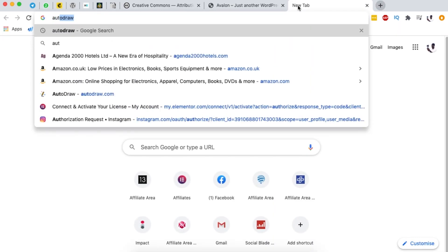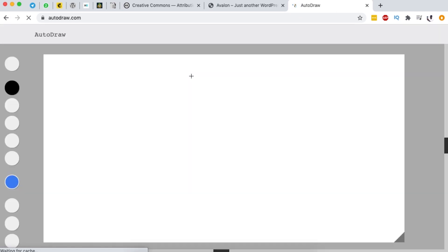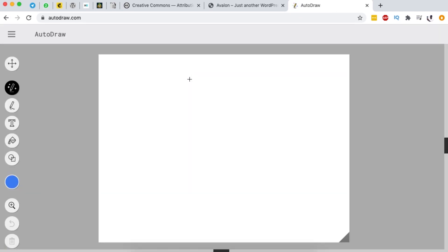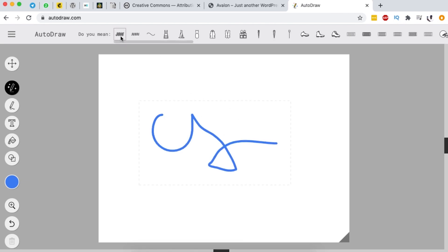The beauty about Autodraw is that once you are trying to create a new drawing or icon, it actually suggests a couple of other drawings that you may wish to use instead of the one you've tried to sketch out. For example, if I do something like this, automatically Google is going to suggest several other drawings that may look like whatever I've tried to sketch out.